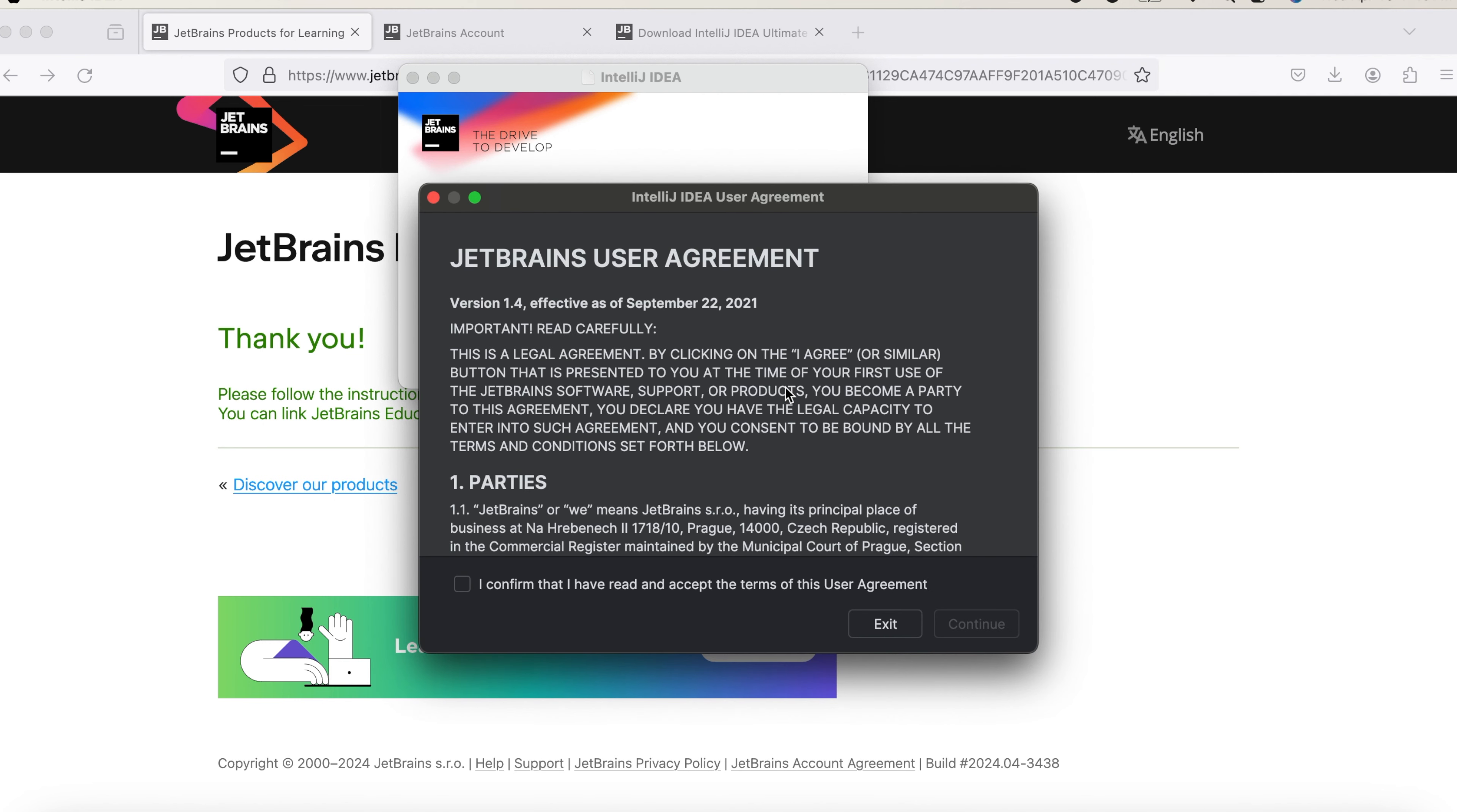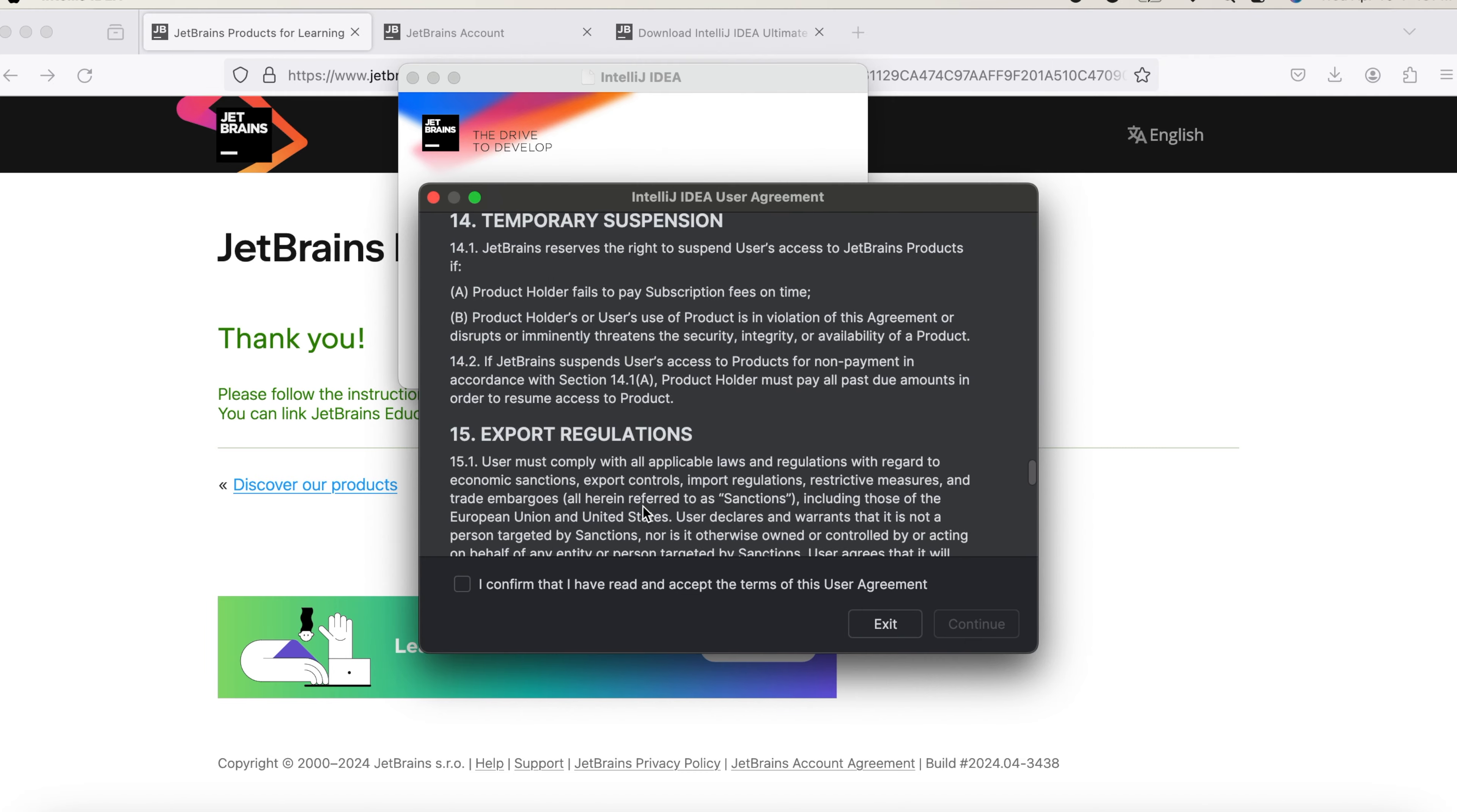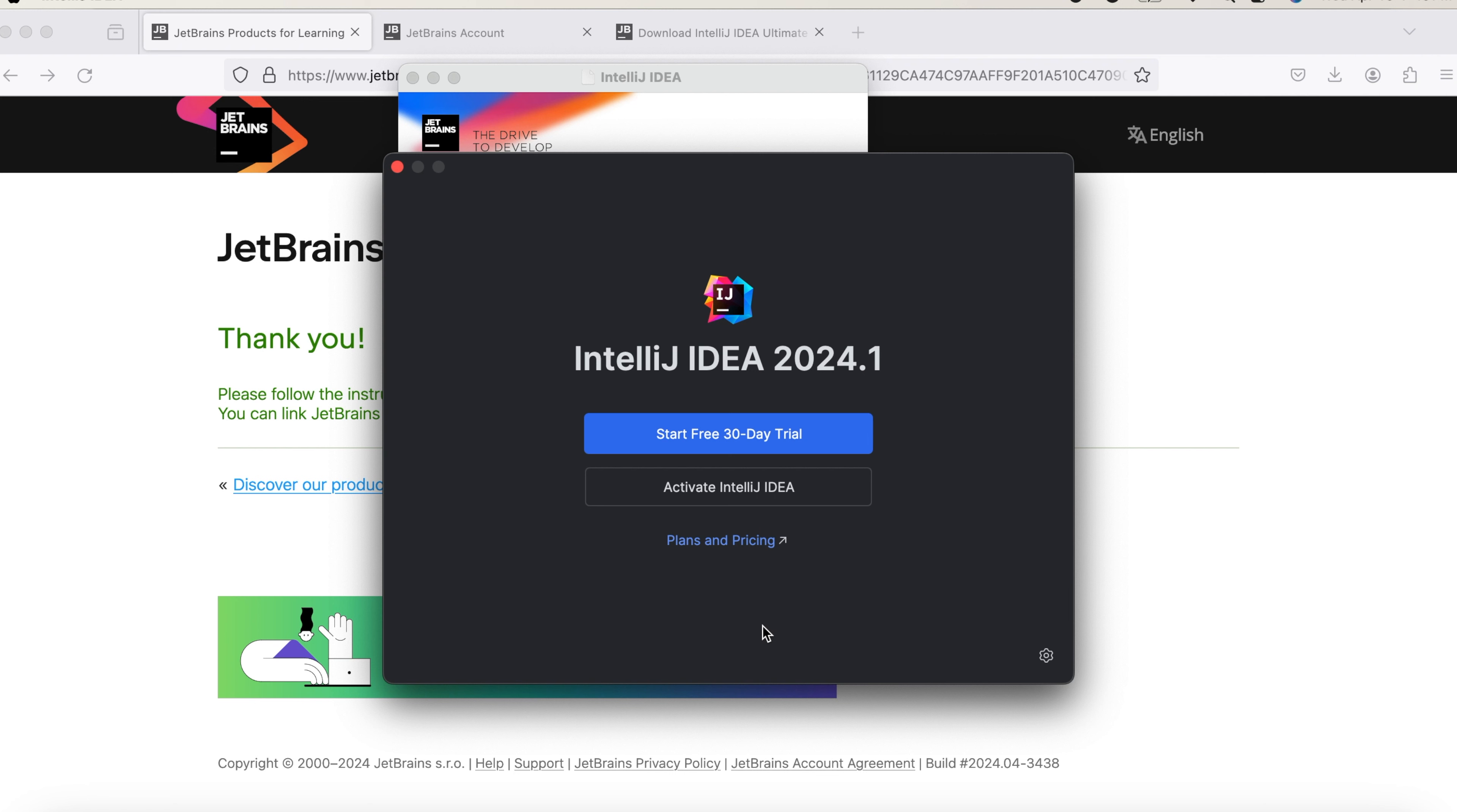So it provides you the user agreement. You need to confirm the user agreement and then click on Continue. And it asks whether you need to share the statistics. For now, I'm not sharing the statistics. If you want, you can also share the statistics.